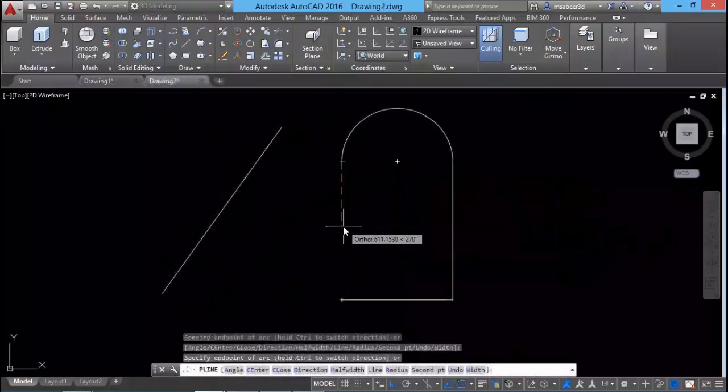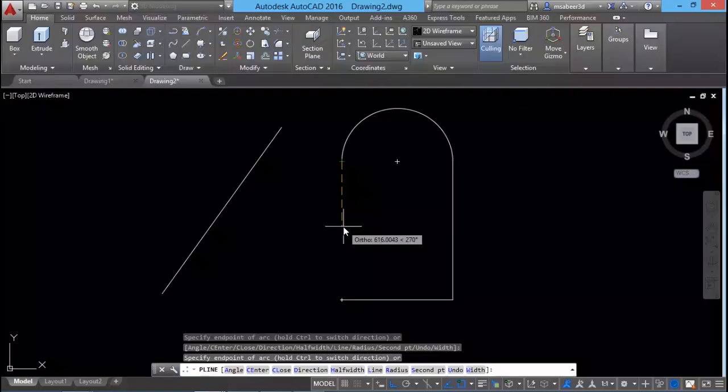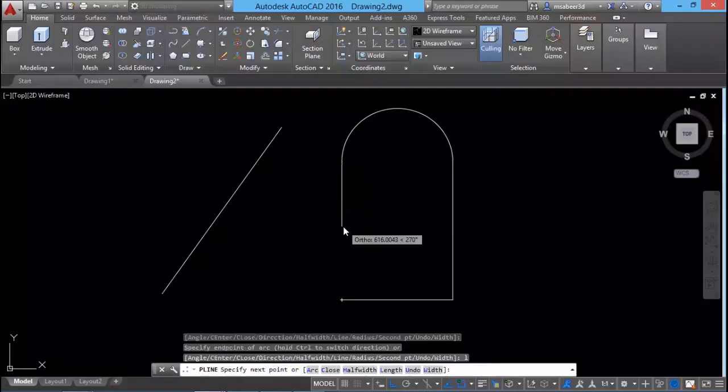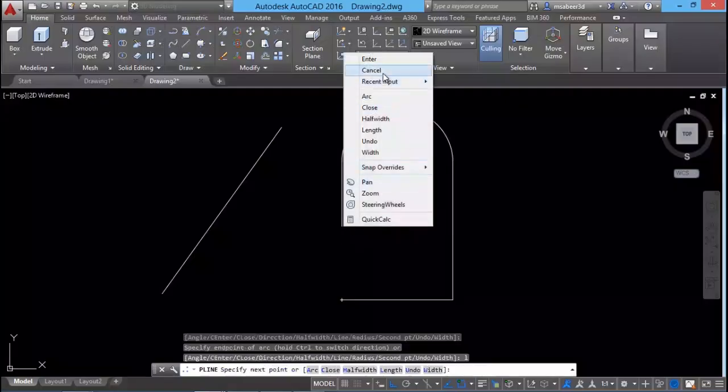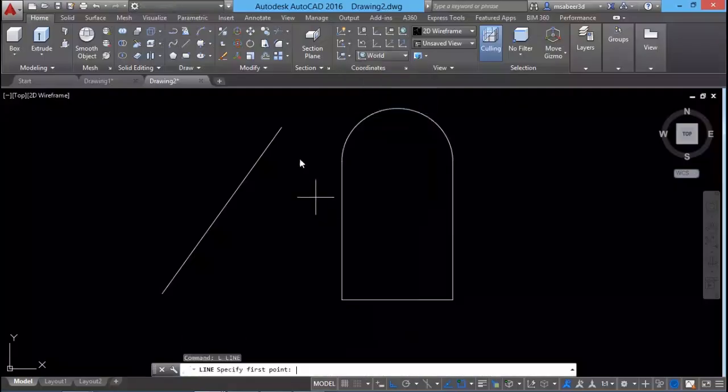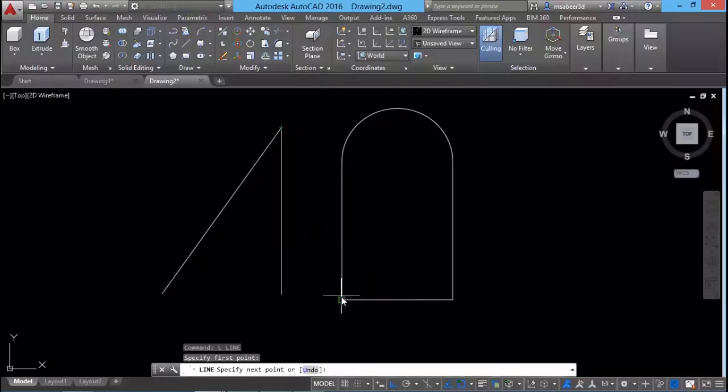Then we will see those precision drawing tools in AutoCAD such as object snapping and object tracking with which you can get speed and accuracy.